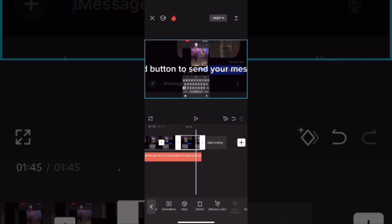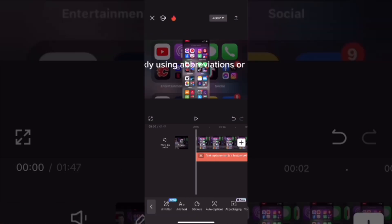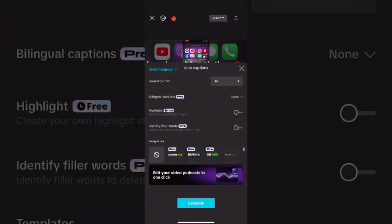If your captions are just one line, then you can easily resize them by pinching and zooming when a caption is selected. Scrub back to the beginning of your video where you'll see that the text menu is already on the bottom of the screen. Tap the auto captions button and you'll get this window here.